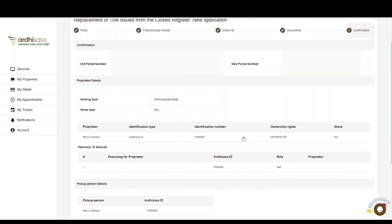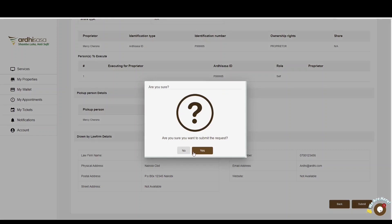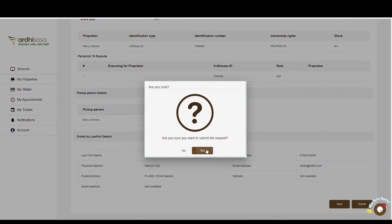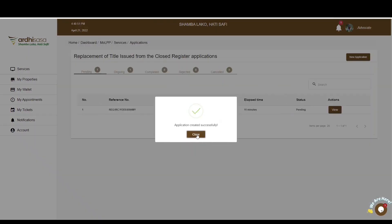The last step is the confirmation step, displaying all the details you have provided. Scroll through the entire page and review the details. If satisfied, click Submit. You also have the option of going back to edit any information. You'll be prompted to confirm whether you want to submit the request — click Yes. You'll then get a confirmation message on a pop-up box affirming that the application has been created successfully.